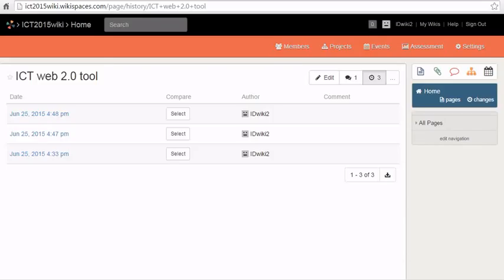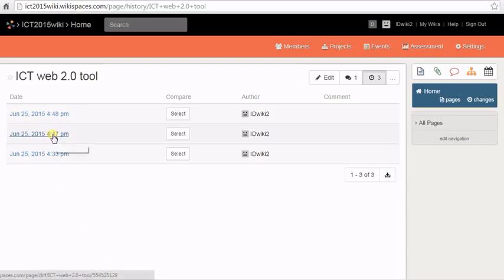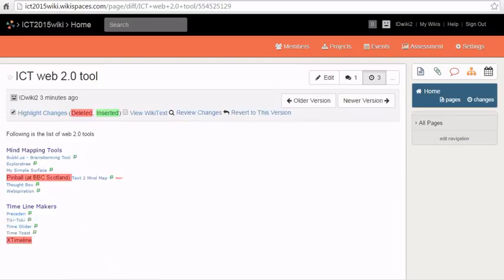When you click on the revision tab, you will be taken to the revision history page. Here you can see all the revisions that have been done to the wiki page. The revisions appear date and time wise and also the person who has made changes to the wiki page.